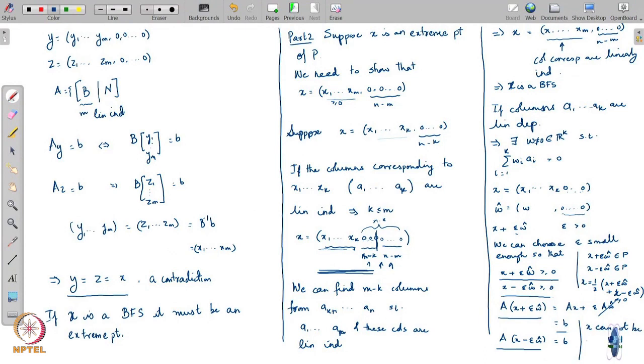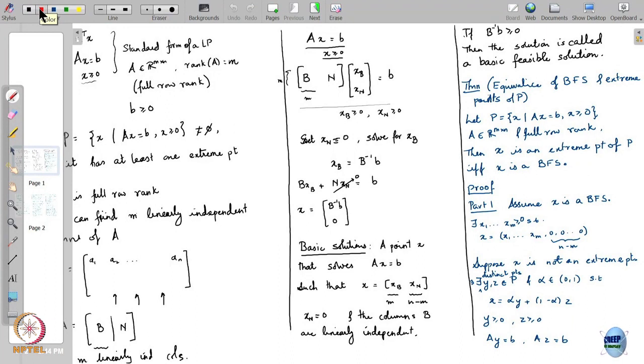So what have we concluded? If the columns a1 through ak are linearly dependent, then you can find two points in P — x plus epsilon w_hat and x minus epsilon w_hat — whose midpoint is x. Which means x cannot be an extreme point. That is a contradiction, because we started off assuming x is an extreme point of P. So the only possibility is that they are linearly independent, and then x is a basic feasible solution.